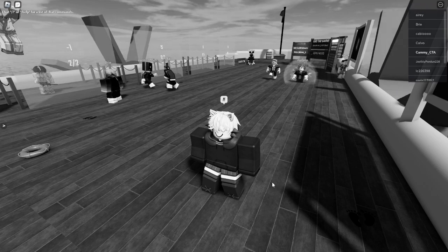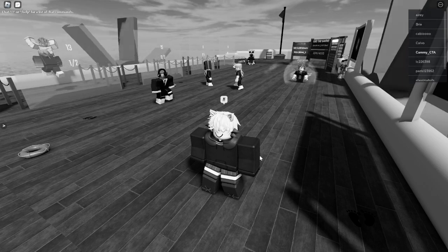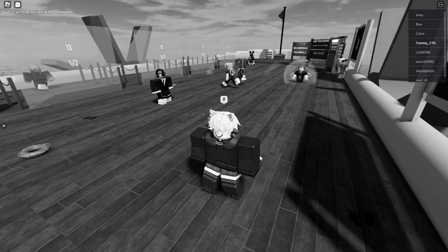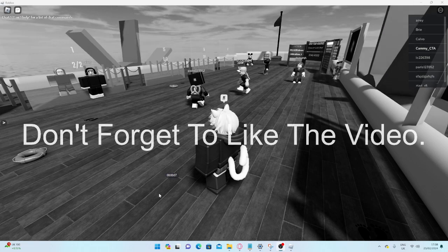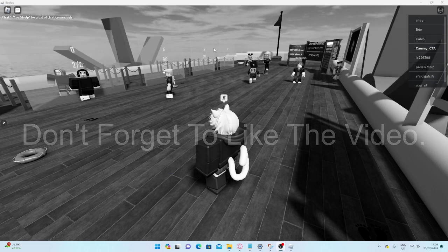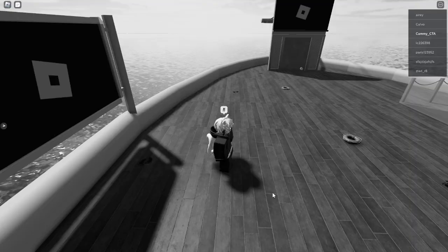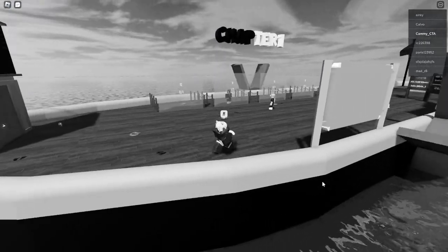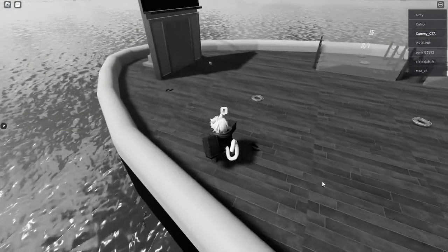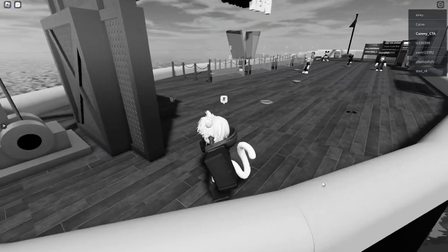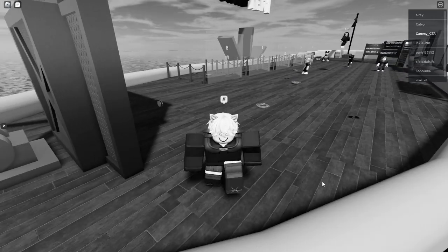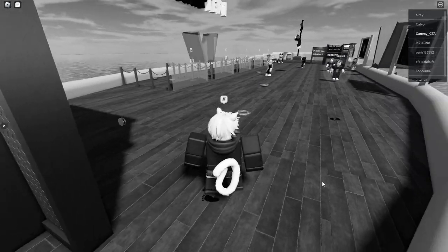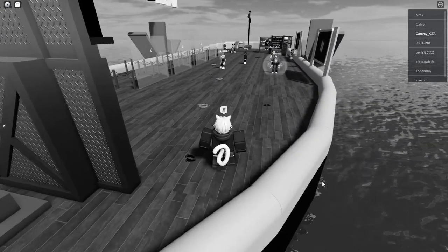Hello people, today I will be playing Captain Willy. So like always, before I begin, please leave a like on the video.